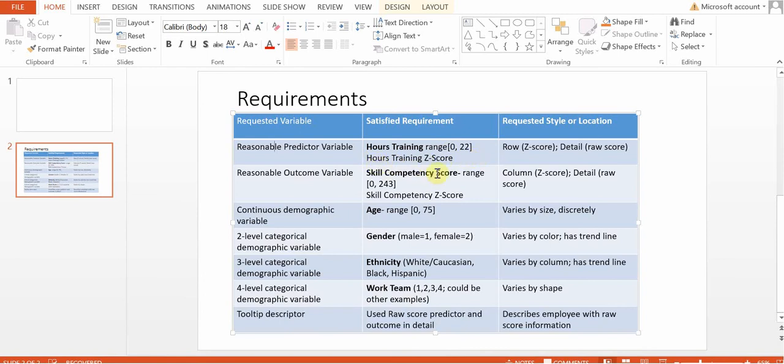And then later we'll calculate a Z-score for that as well so we can standardize that and be able to compare across other samples. But we'll get into that in more detail later.